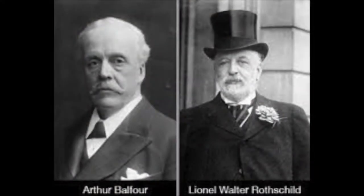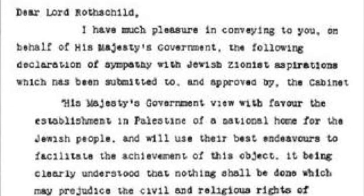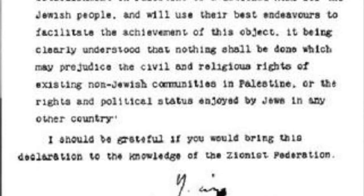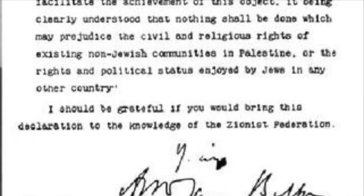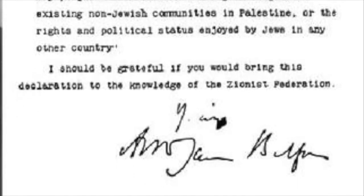Amidst this growing prominence of Zionism, Foreign Secretary Lord Balfour informed Lord Rothschild and the Zionist Federation of the Cabinet's decision to support the cause in what became known as the Balfour Declaration, which is controversial for both its conflicting promises with other British territorial promises — chiefly the McMahon-Hussein correspondence — and its vague language: 'His Majesty's government view with favour the establishment in Palestine of a national home for the Jewish people, and will use their best endeavours to facilitate the achievement of this object. It being clearly understood that nothing shall be done which may prejudice the civil and religious rights of existing non-Jewish communities in Palestine, or the right and political status enjoyed by Jews in any other country.'